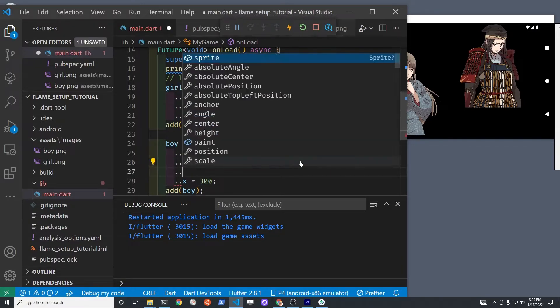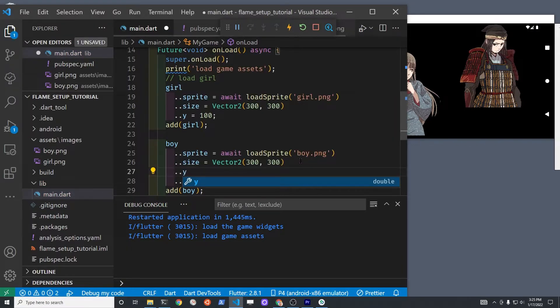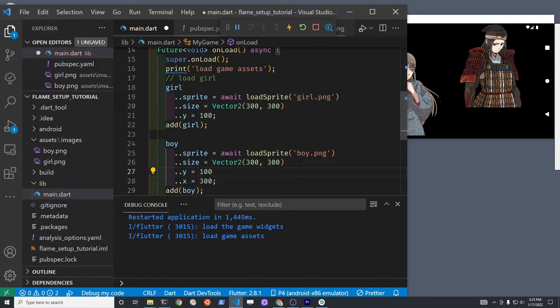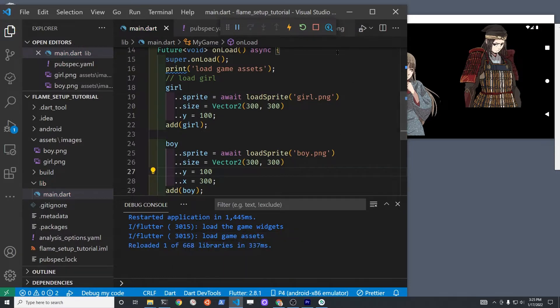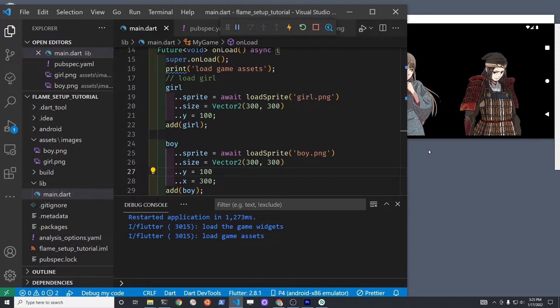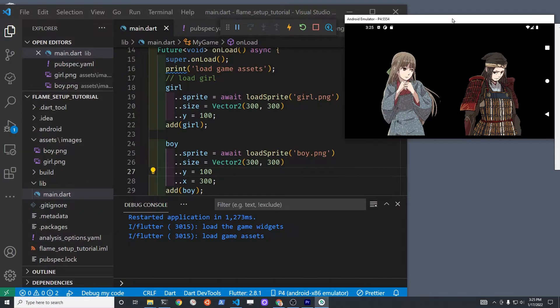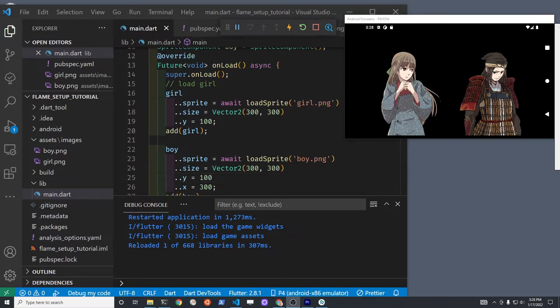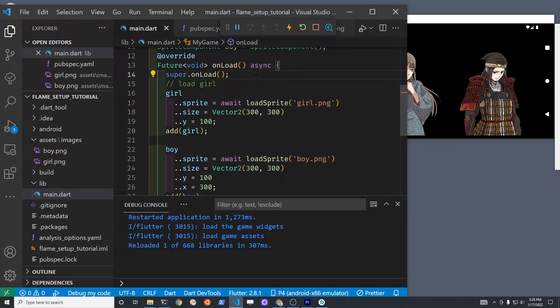Thinking that maybe the boy's going off to war and the girl is trying to tell him to stay and he's going to go anyway. The y coordinate is a bit from the top of the screen going down, so it's 100 pixels down. That would be the head of the character.